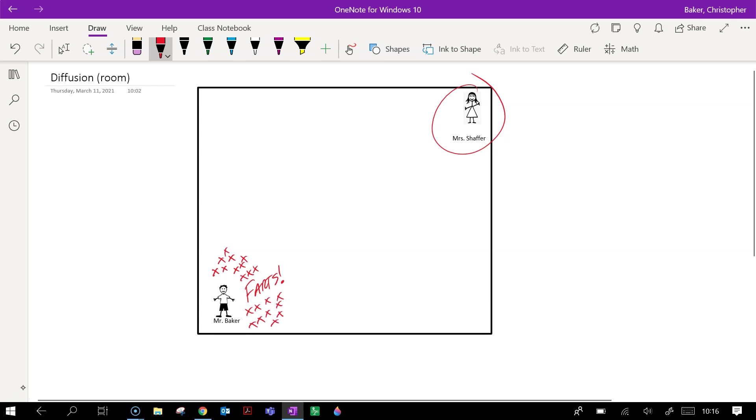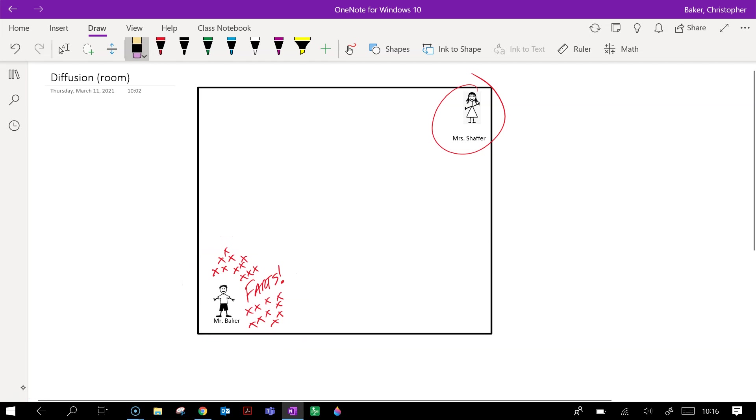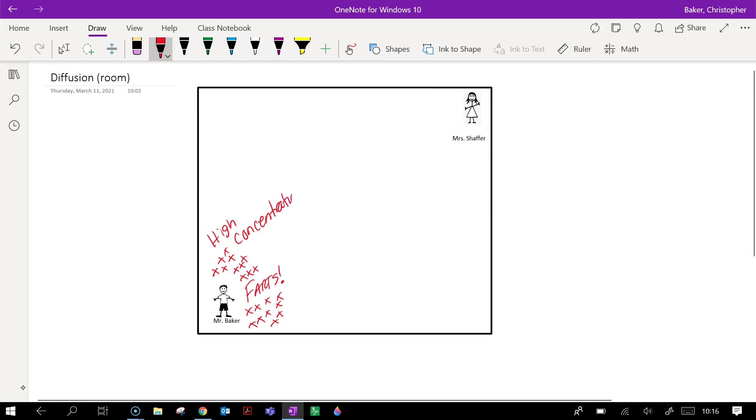So right there, it smells a lot in my corner, but over here by Mrs. Schaefer, it doesn't smell at all because it hasn't spread out yet.